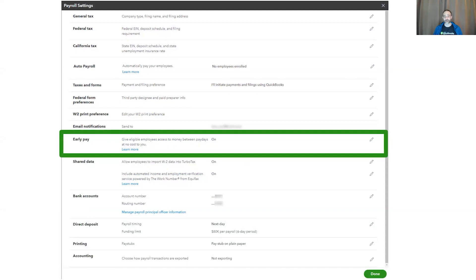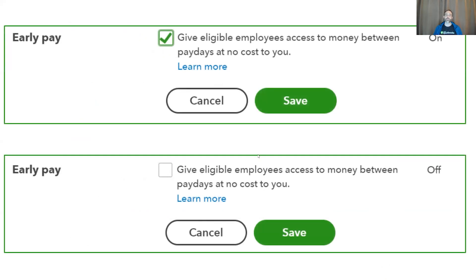Now on to Early Pay. Early Pay allows your employees early access to their pay. I have a video coming up about this feature soon. For right now, I'll just go over what you see in the payroll settings. In the payroll settings, you as the employer can either turn it on or turn it off. The employee will access Early Pay through Workforce.